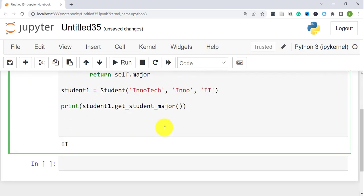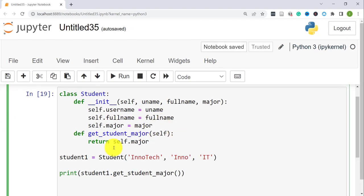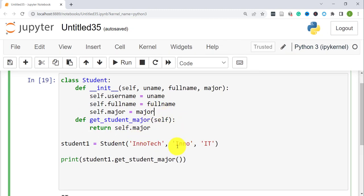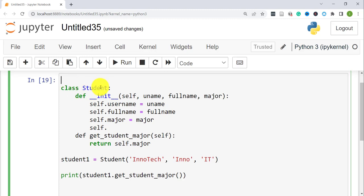One other item I wanted to cover is default attributes. You can have default attributes for your object such that when the object is created, it's assigned by default and doesn't need to be supplied when the instance is created. An example would be a date or time. To use the datetime module we'll need to import it — 'import datetime as dt'.